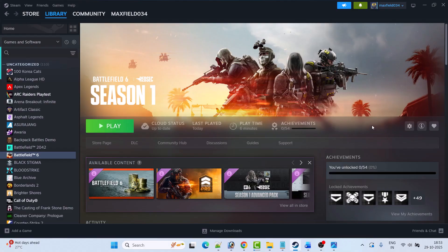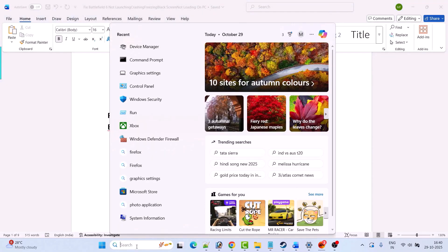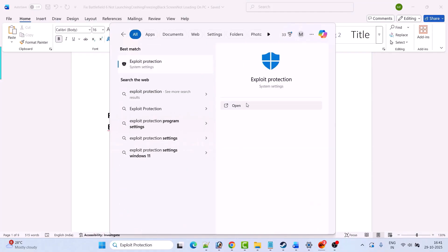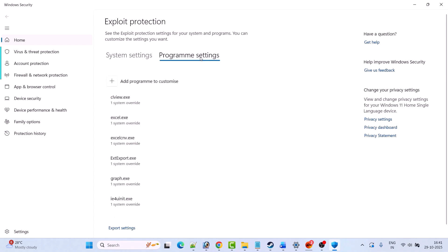Without wasting your time, follow the fixes. The first fix is to change the exploit settings only for BF6 and EA AntiCheat Game Service Launcher exe file. In Windows search, search for Exploit Protection and open it, then go to Program Settings and click on the plus icon to add a program to customize, then select choose exact file path.